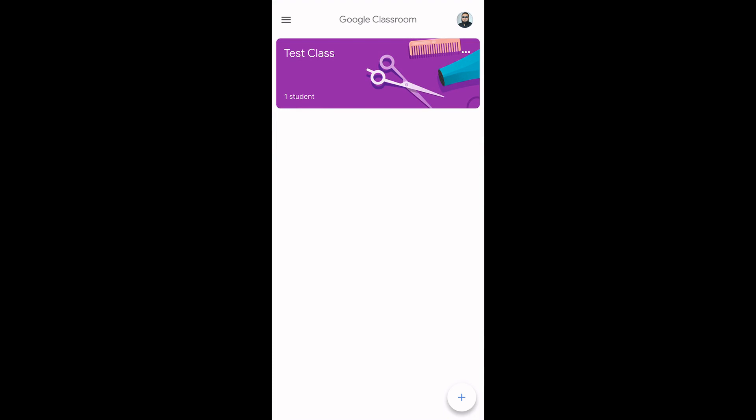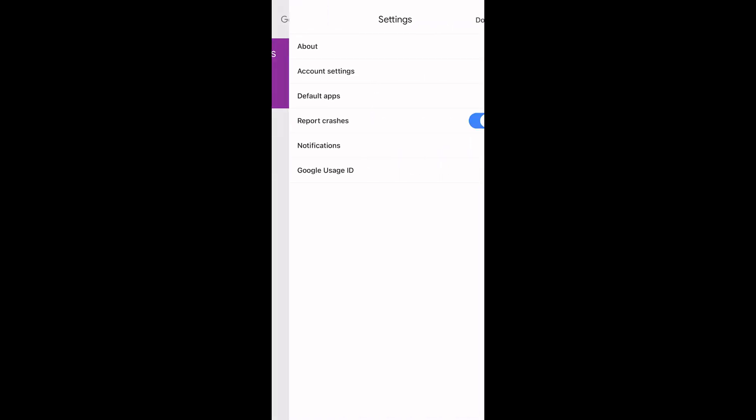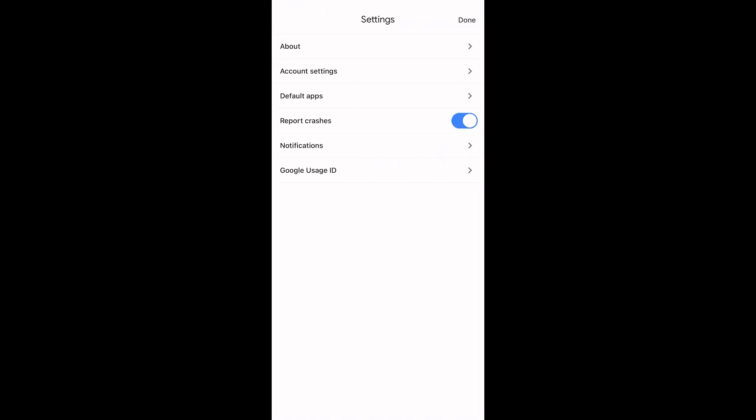You can also control notifications from the Google Classroom app on your smartphone. Similar to Classroom on the web, in the app, tap on the burger menu, then settings, and then notifications.